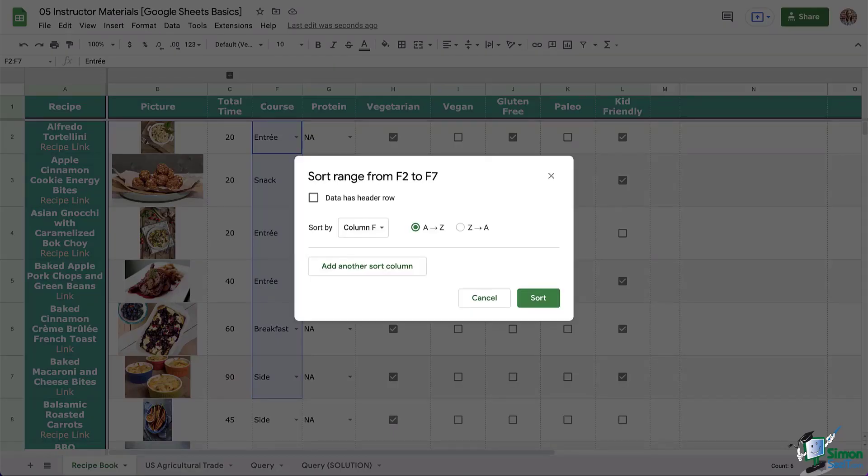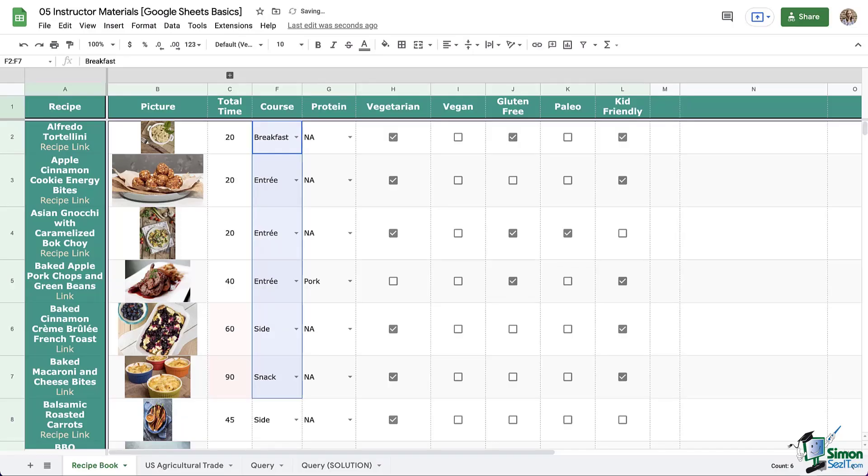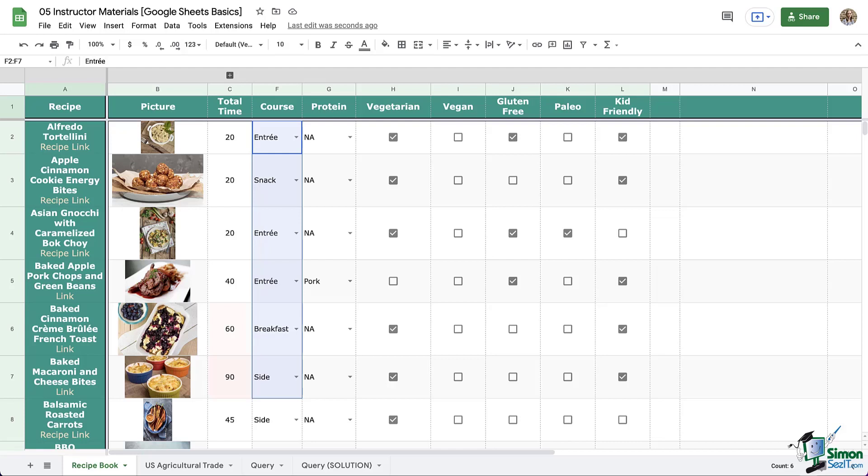This time you see the same advanced window that we saw from the data menu. So again, sorting the range means it only sorts what you have selected and everything else stays in place. So in the case of a recipe book, that would make a mess of things. So always pay attention to what your needs are when working with your data and if you need to sort the whole sheet or sort a specific range.